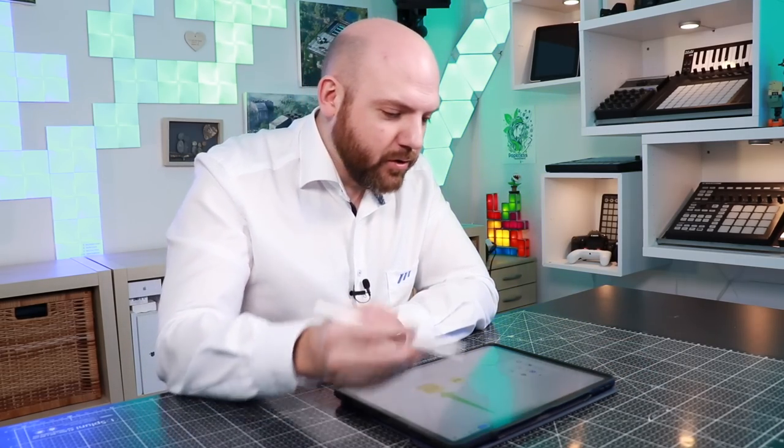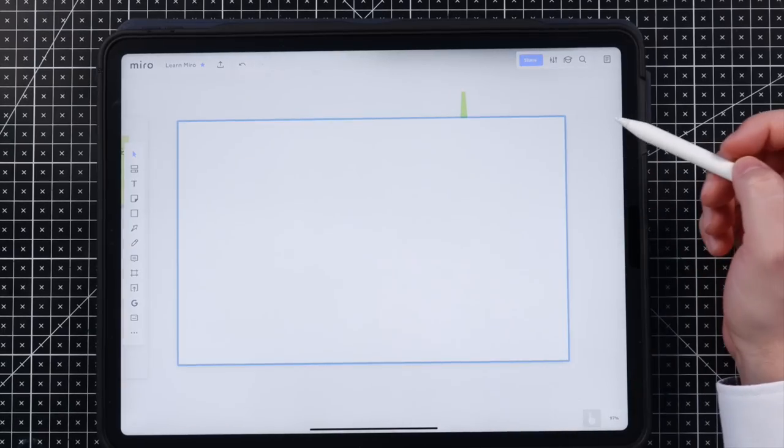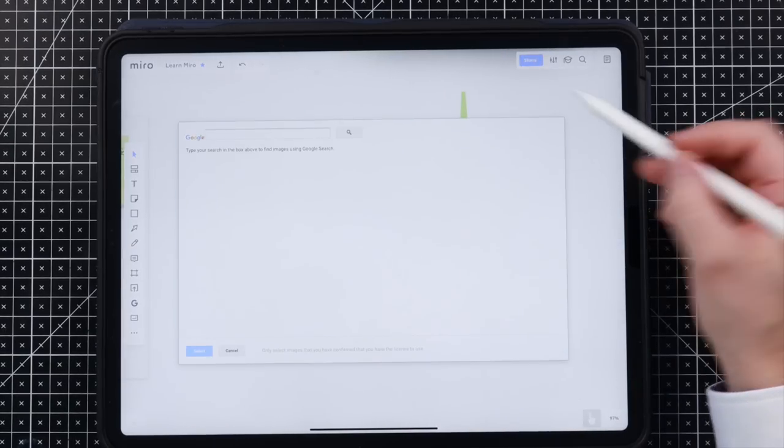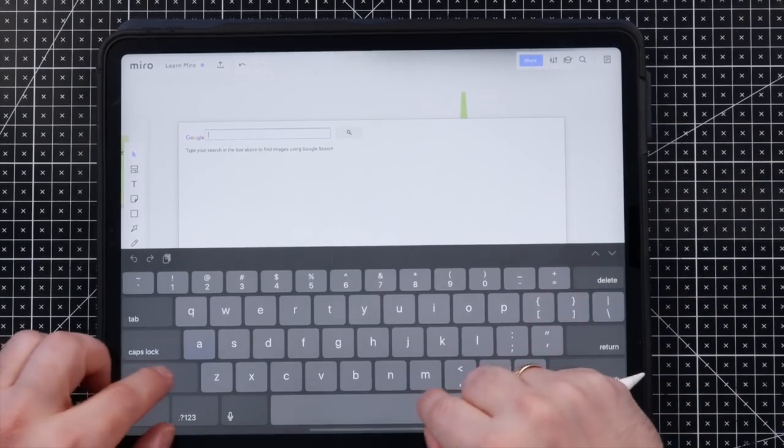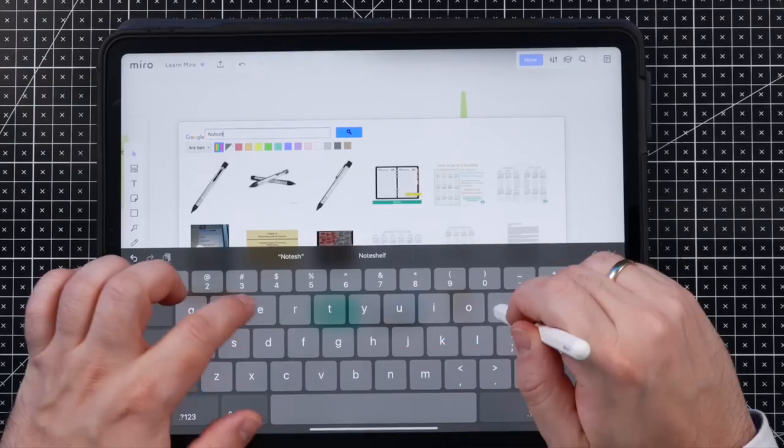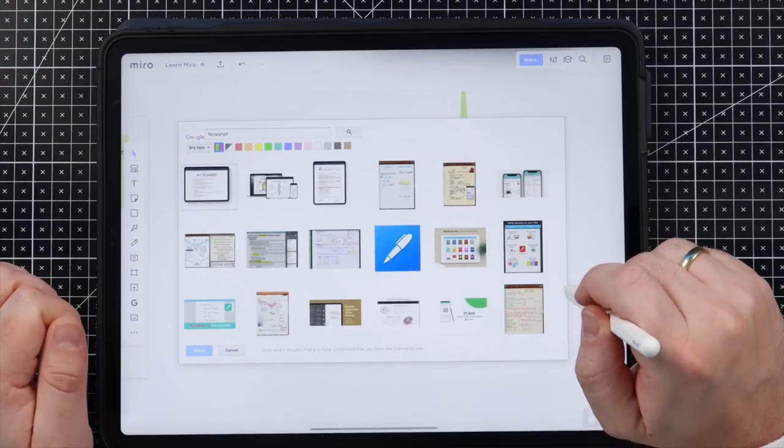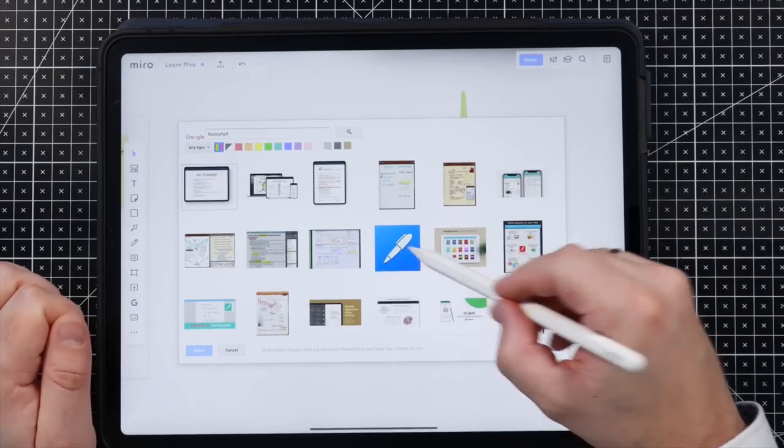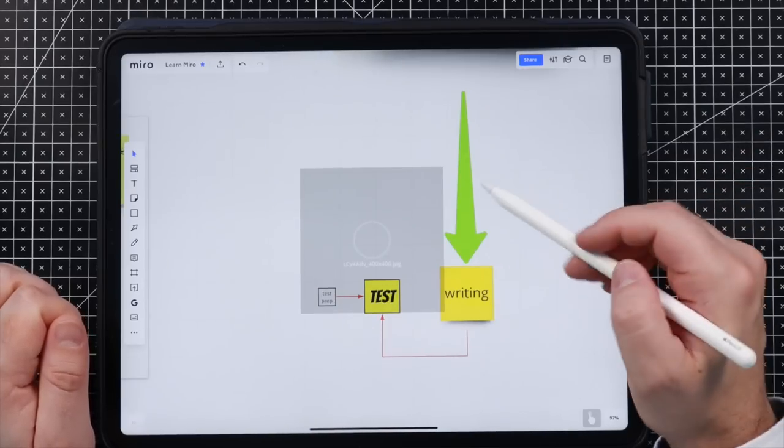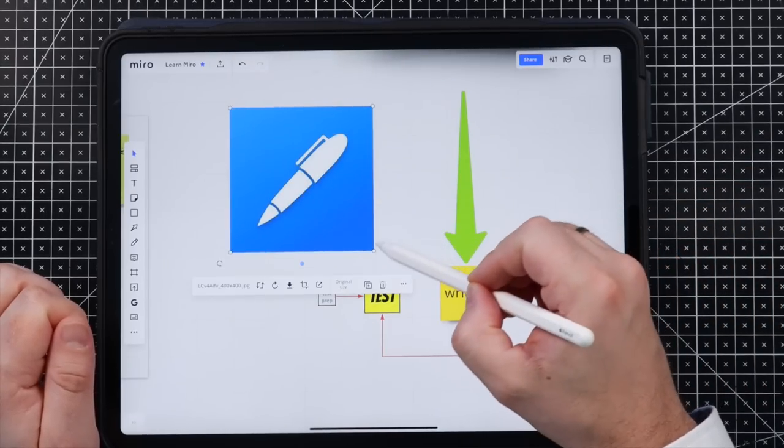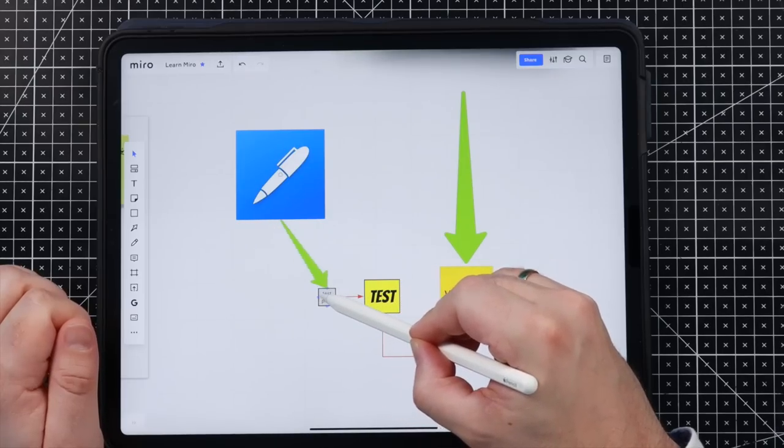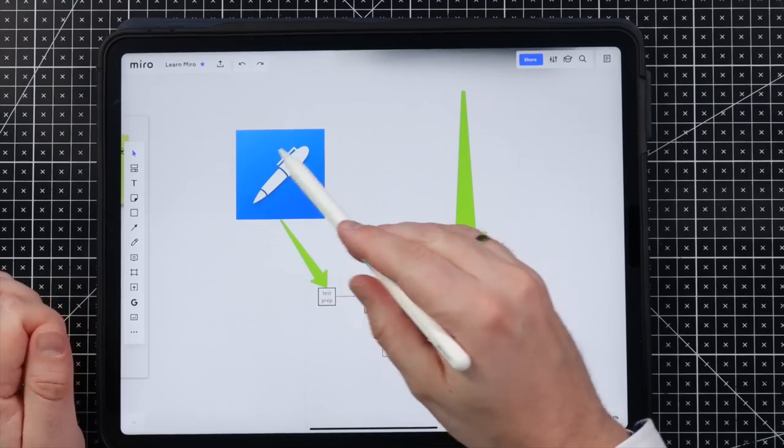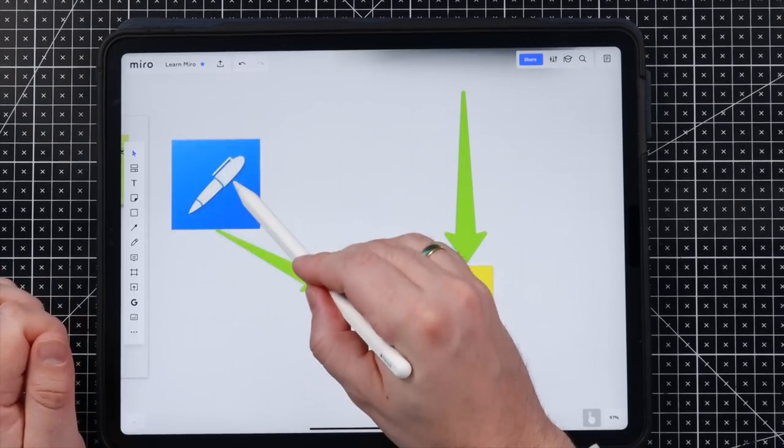the one I want to show you today is this one, which is just a Google search field. Let's just put in something like NotShelf, and we just want to have the logo in there. Put there, and there we go. We have the logo of NotShelf in there. And here again, just take this. It is as easy as that.